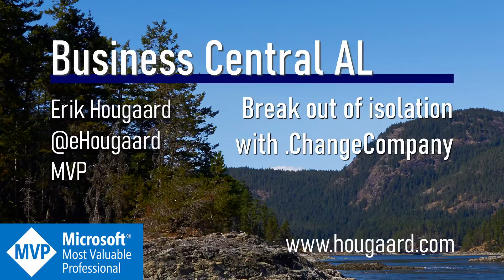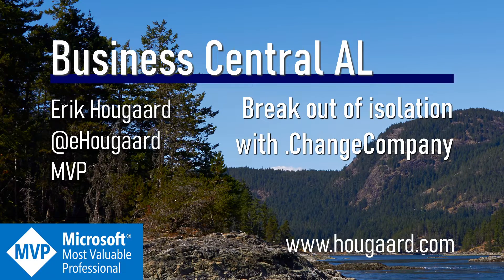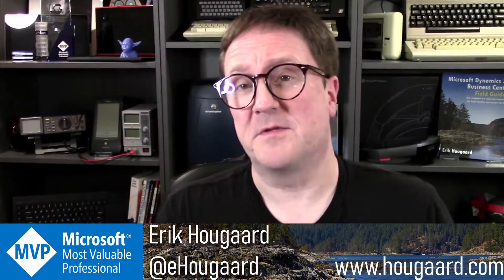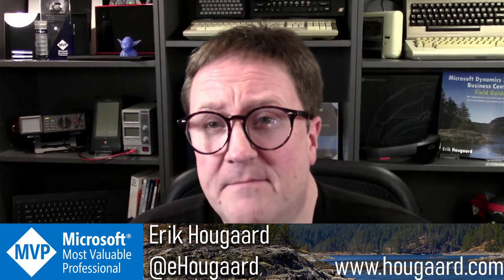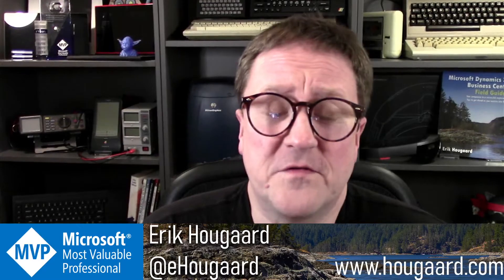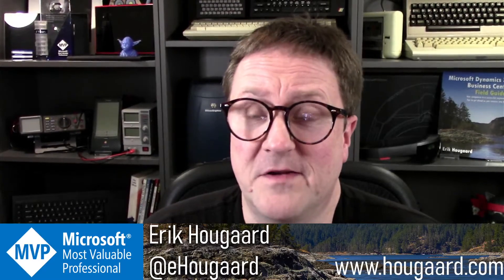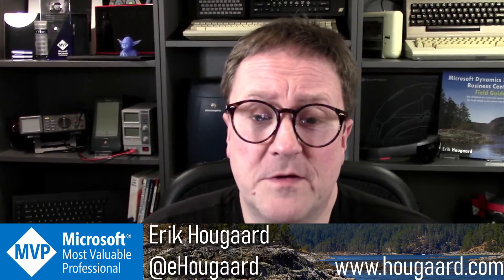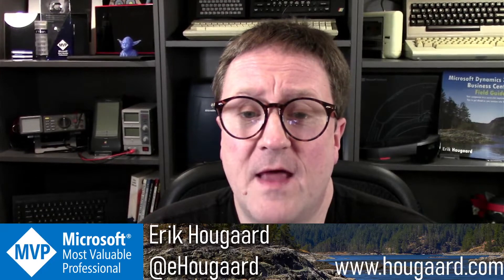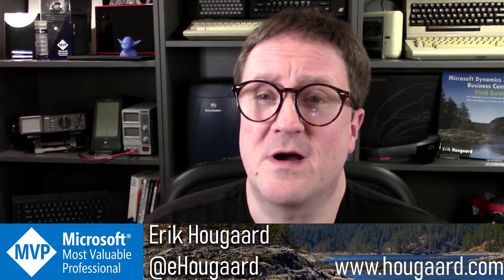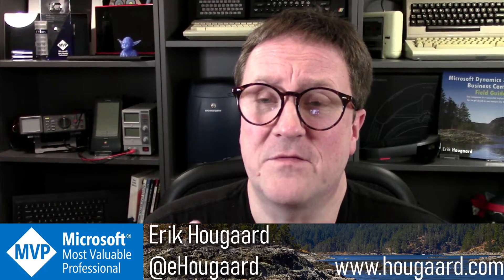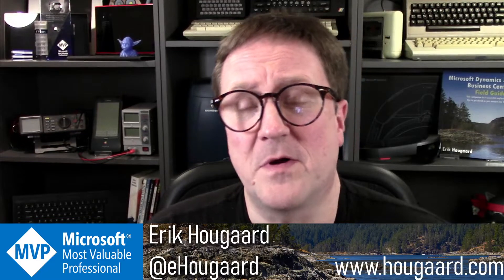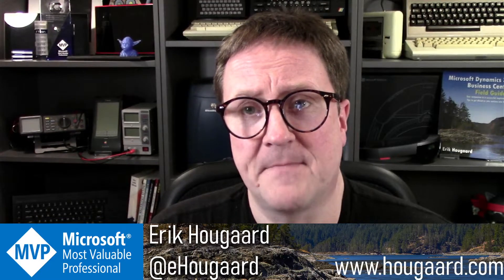Hi and welcome to this video on how to break out of isolation with Change Company. My name is Erik, and the inspiration for this video came this afternoon when I was working on a customer card and wanted to have information about this customer from another company.